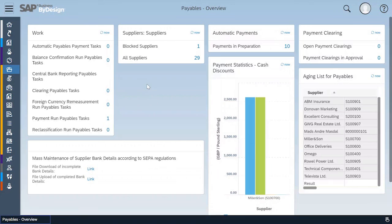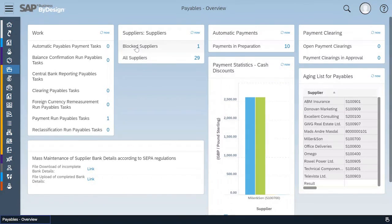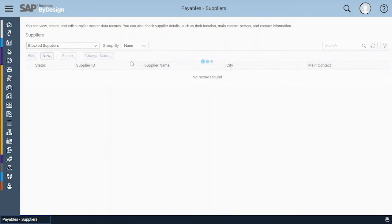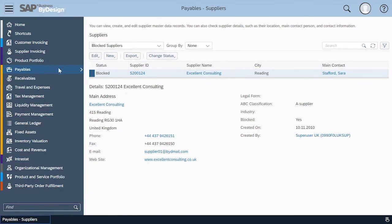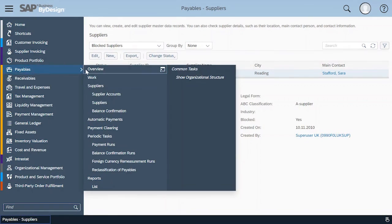So everything is neatly organized and accessible and if I want to check a blocked supplier, all it takes is to click on the link as I do here.